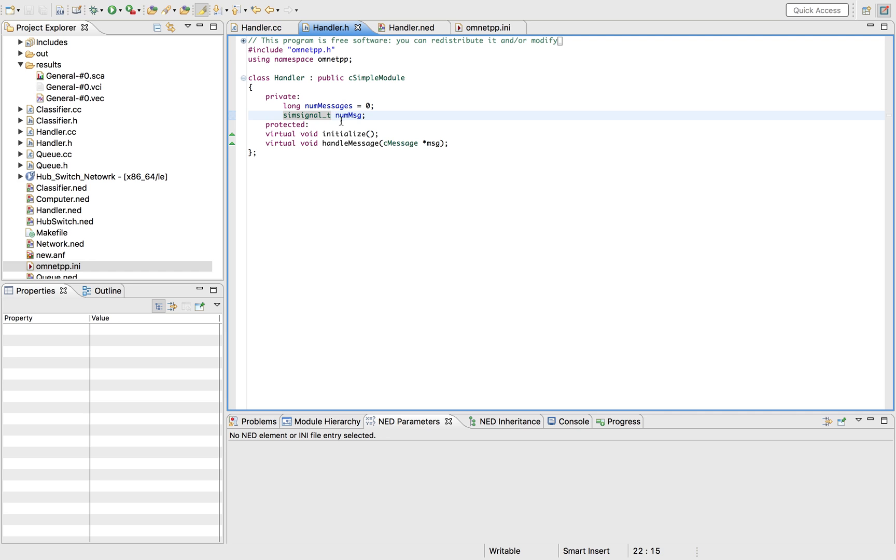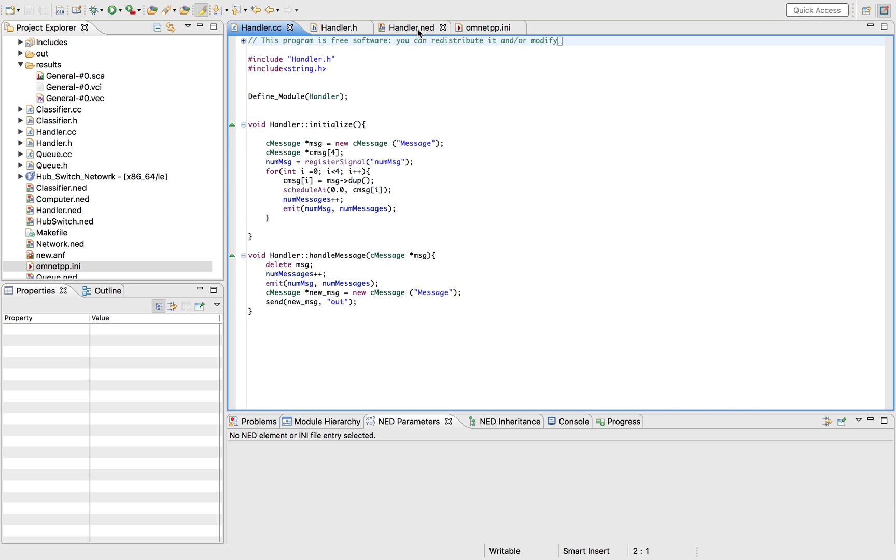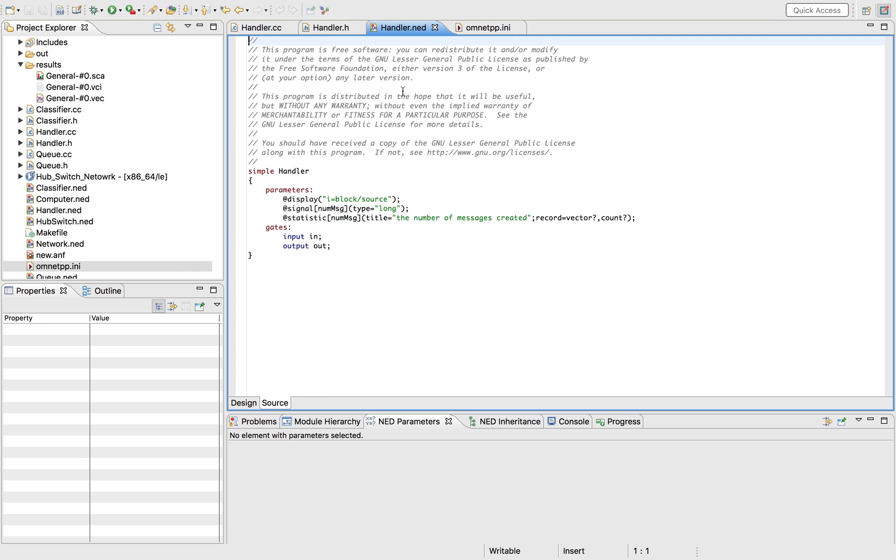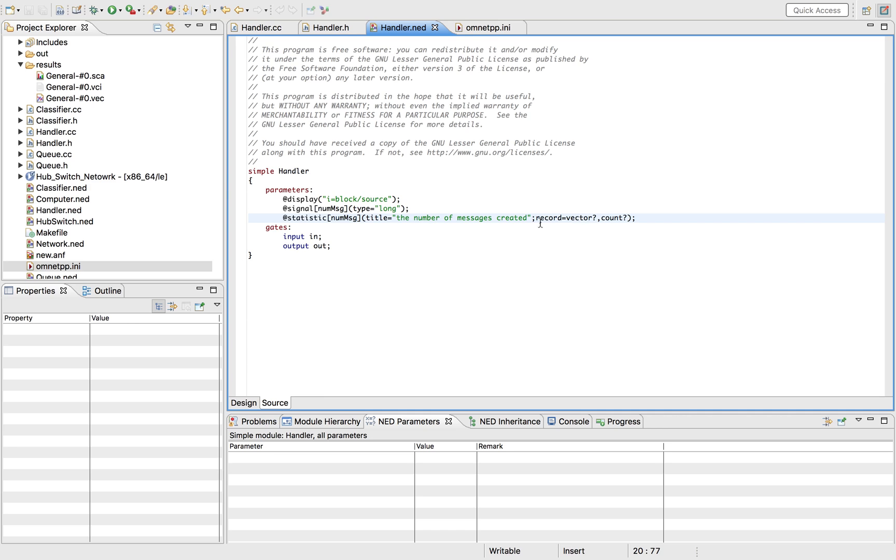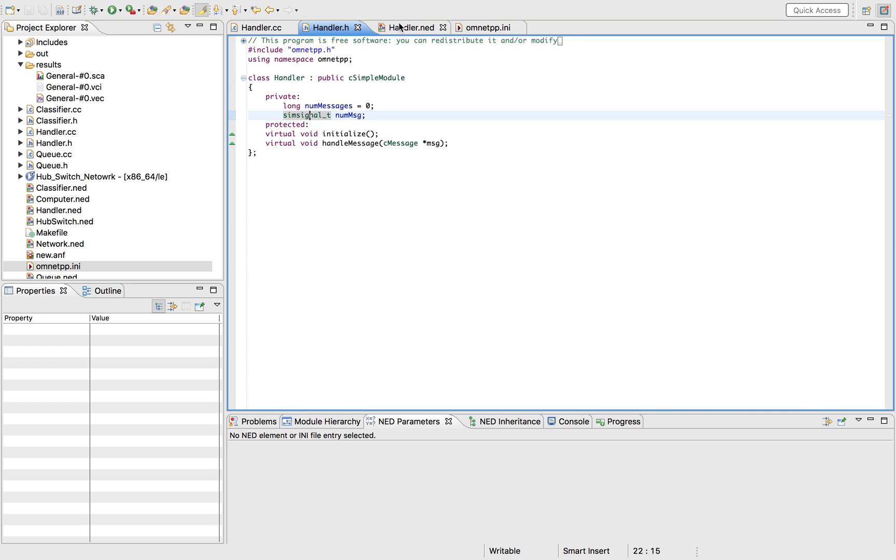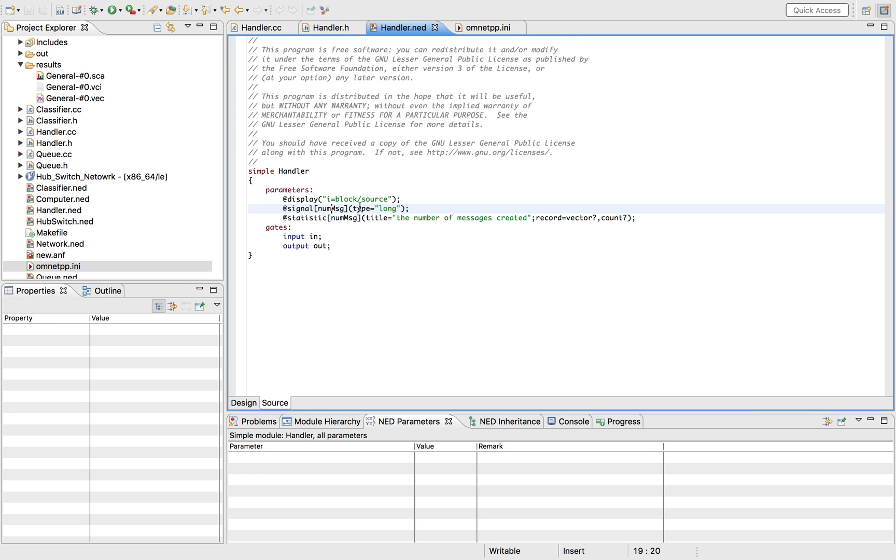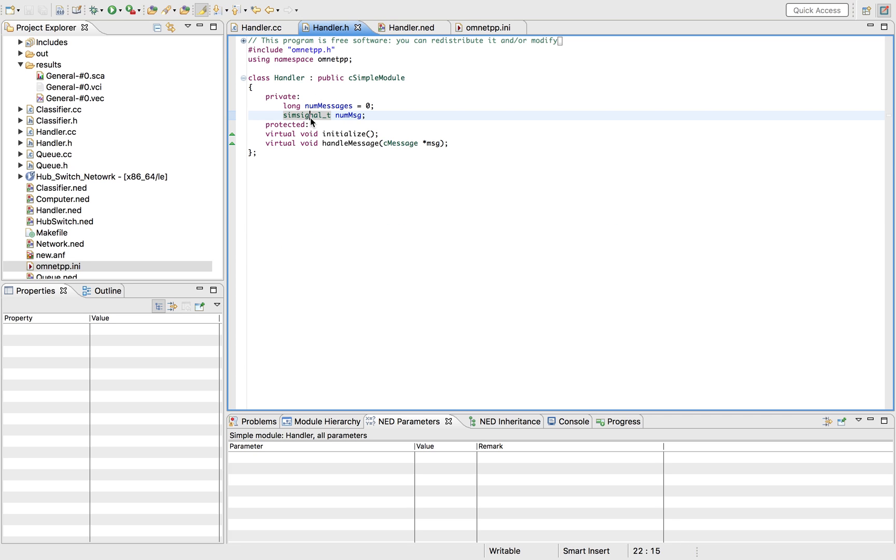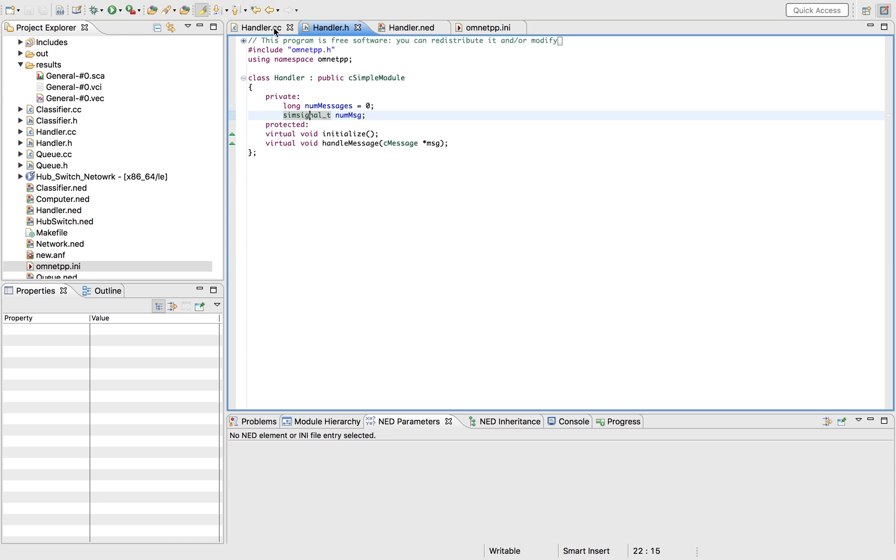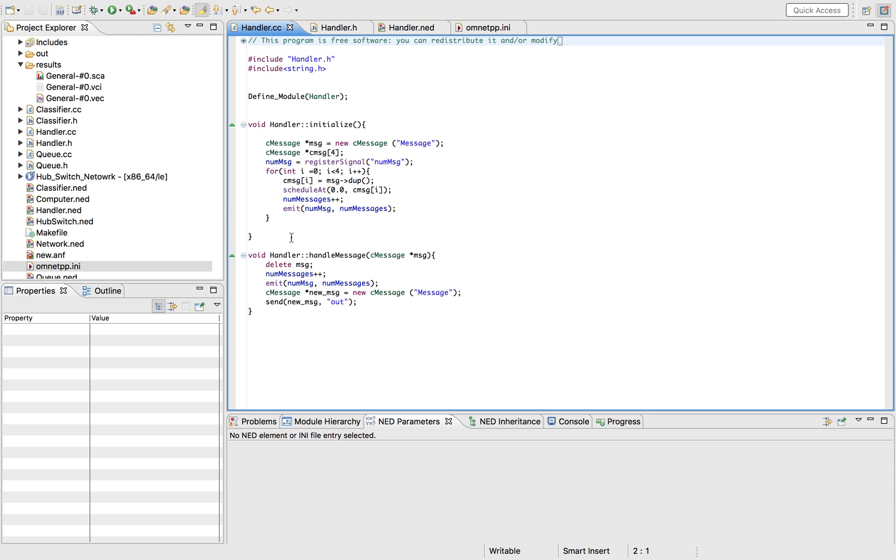You would have to go into your .ned file and define a record variable. So in this case I chose to give it exactly the same name as my simulation variable. But you would have to define the signal, the type, and also this record variable can record vectors and count. There's also another function called register signal that would connect the record variable to the NUM messages so we can record it this way.